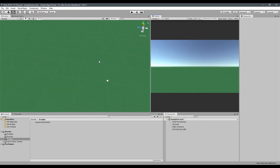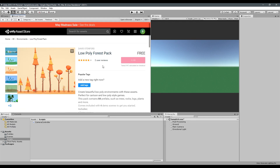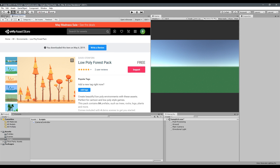Hello and welcome to another QuickBit tutorial. In this one we're going to create a randomized semi-procedural forest thing using some free assets — this low poly forest pack by David Stenfors. I'll leave a link in the description, be sure to go check that out.